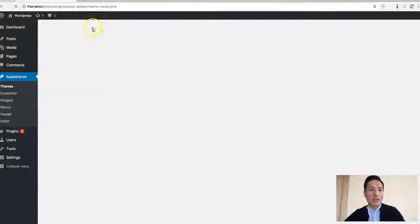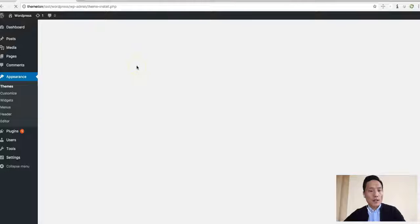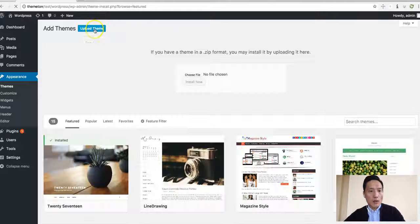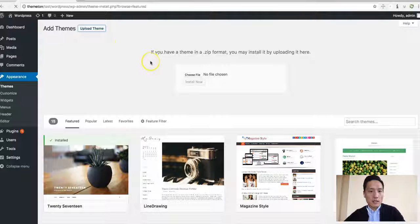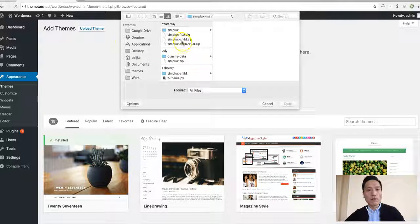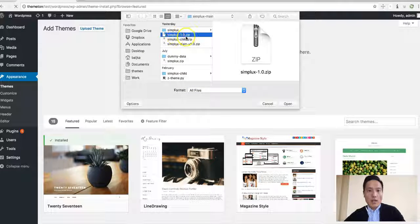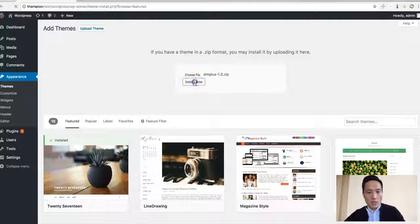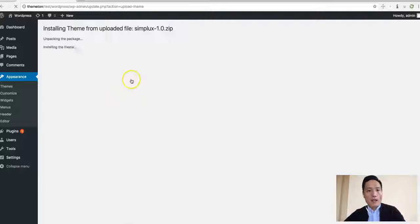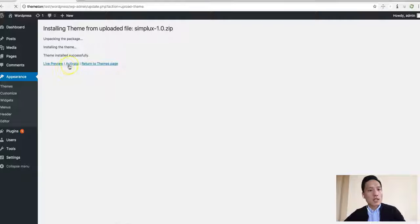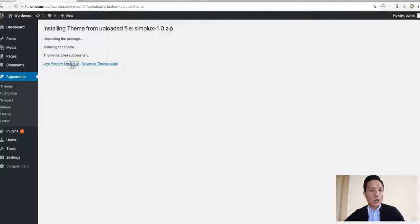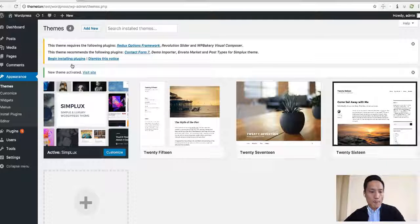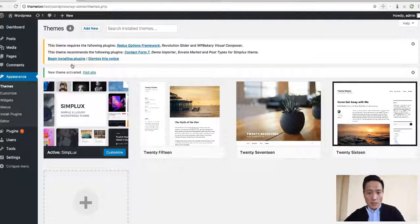Click on the Upload Theme button and choose the file from your download archive. Now we have version 1.0, the initial version, and we need to install it. We have to activate the theme and it's really simple. Installation is completed.